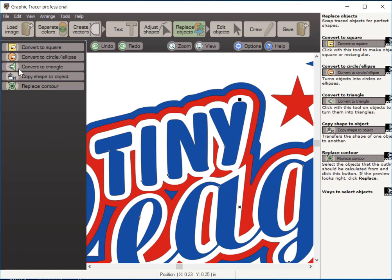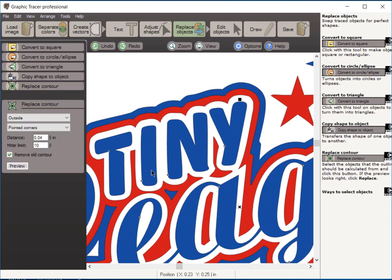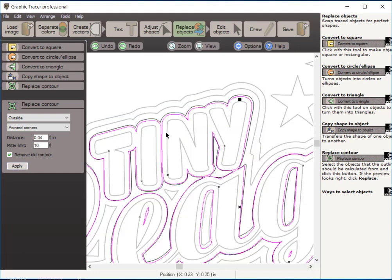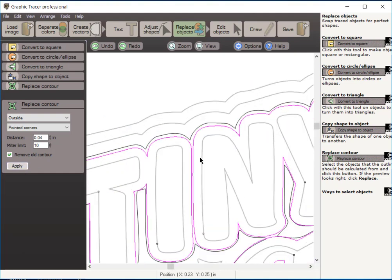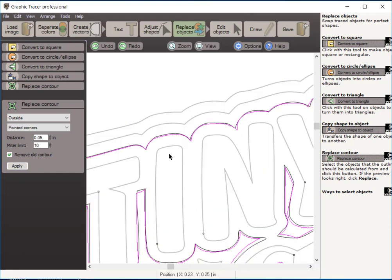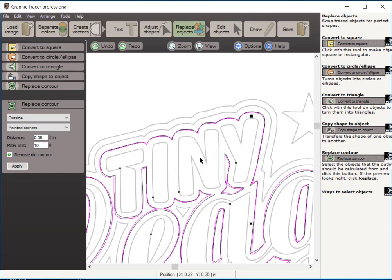Now with this option here, Graphic Tracer is going to be able to go through and recalculate those contours and replace them. It comes up showing it's an outside contour, pointed corners. And the default here is a .04 distance from the original. And we're going to do a preview and see just what that looks like. Here you can see the red outline is the recalculated contour. The black outline is that first contour. And you can see we need to increase that distance a little bit. So I'm going to go ahead and increase that to .05. And we'll do another preview. And you can see that's much nicer, much closer to the original contour.